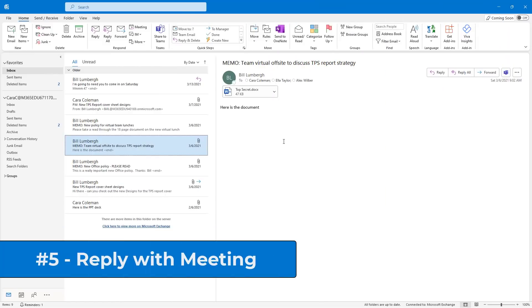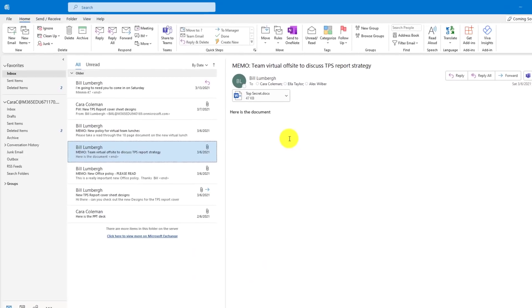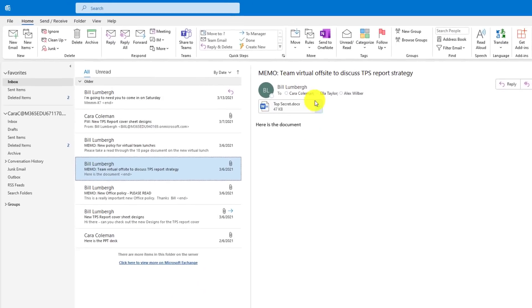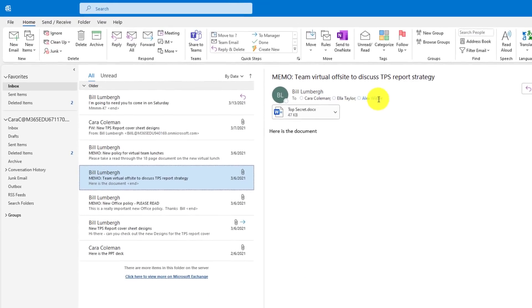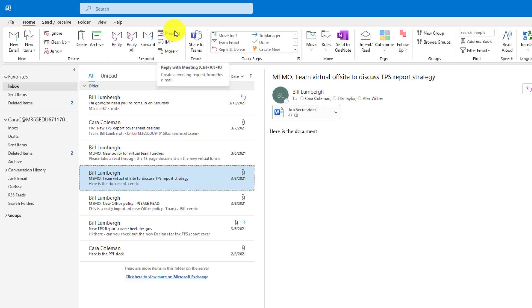The fifth tip is a long-time under-known but useful Outlook feature, which is Reply with Meeting. Bill Lumberg sent a mail out to Kara, Ella, and Alex here. I want to reply to this mail to set up this meeting. Right here under Respond, there is a Reply with Meeting button. Shortcut is Control-Alt-R. Click this.